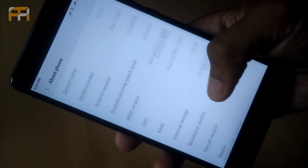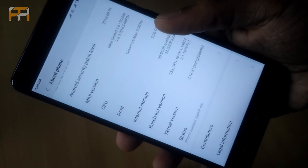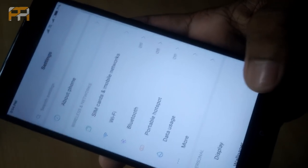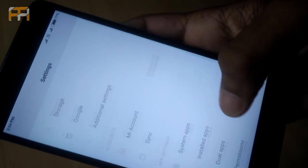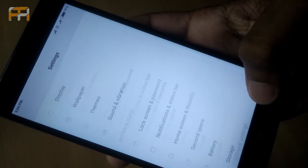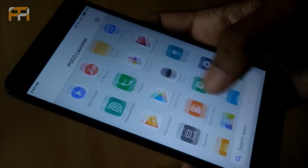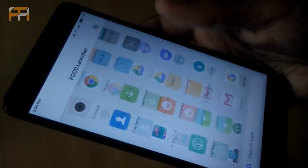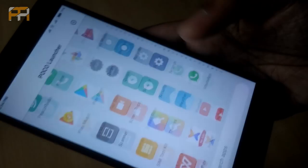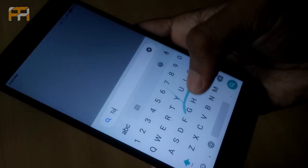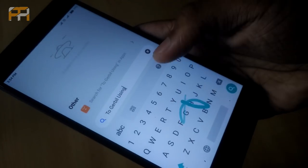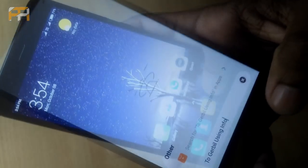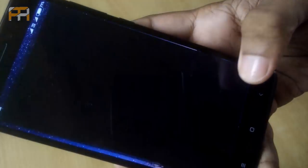Yes. The touch screen is also working quite good. Yes. There is no issue with touch. Everything is working quite great and as expected.